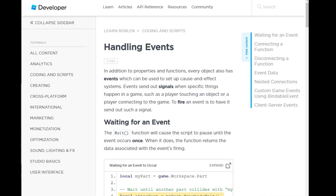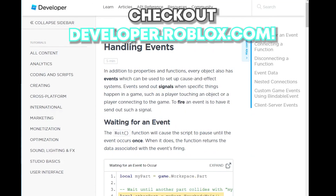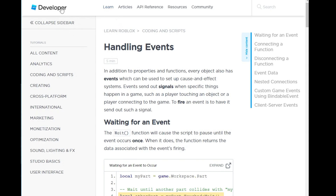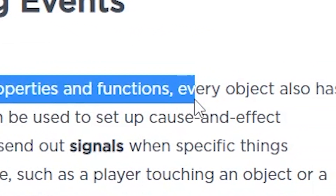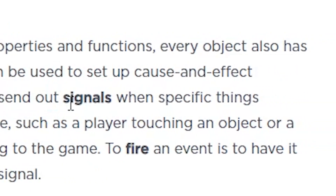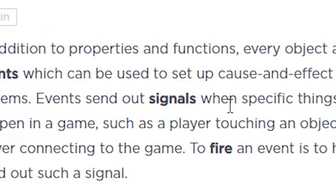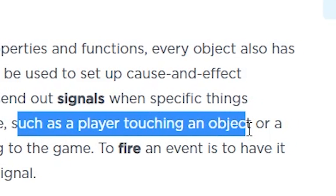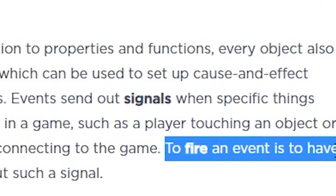If you were here in the last video, we talked about functions. Today we are going to learn about events and remote functions. So, reading right off of developer.roblox.com — in addition to properties and functions, every object also has events, which can be used to set up cause and effect systems. Events send out signals when specific things happen in a game, such as a player touching an object or a player connecting to the game.